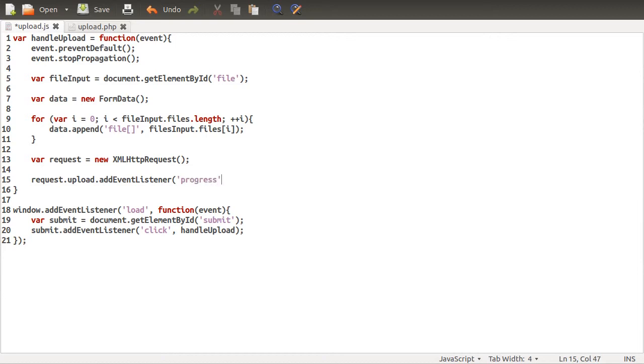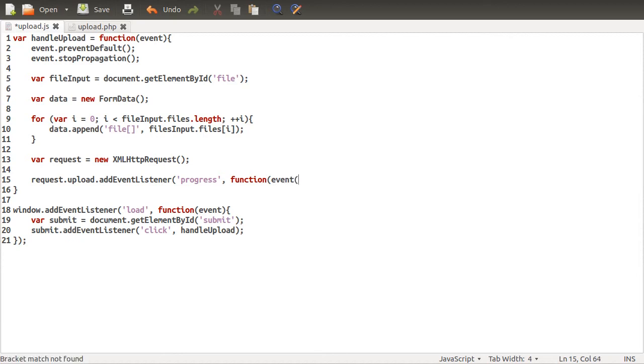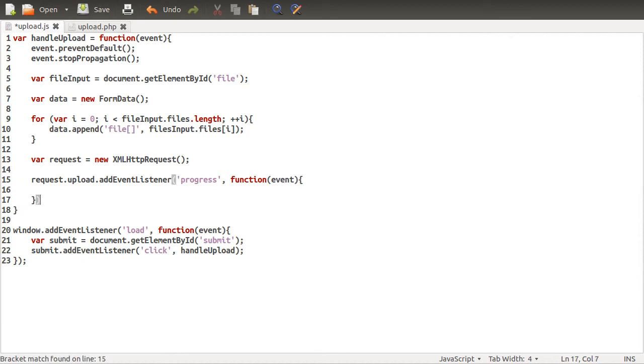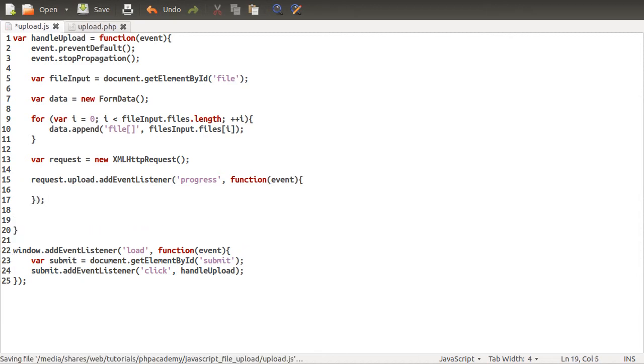And this is called every few, I don't know, bytes. I don't really know how it works. It probably varies per browser. But essentially you can get the progress from it, so a percentage. And we're going to be adding a function to this. We're just going to take the event as its parameter, as always. And we'll leave that at that for now.